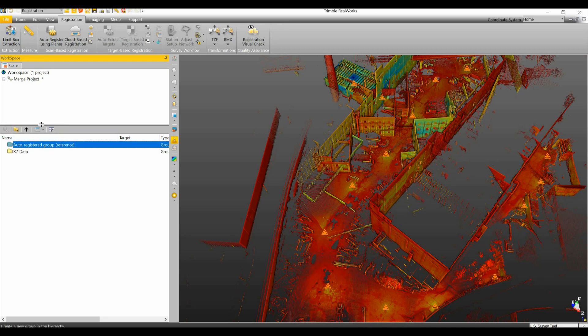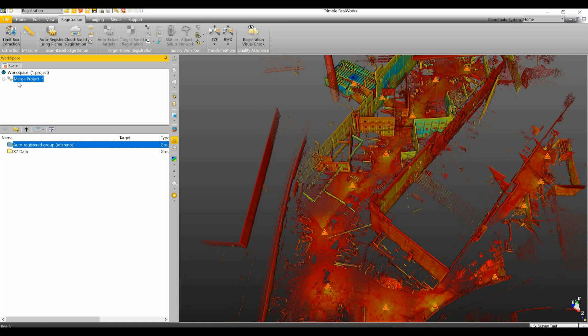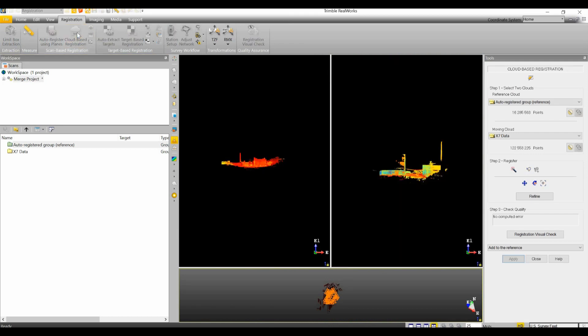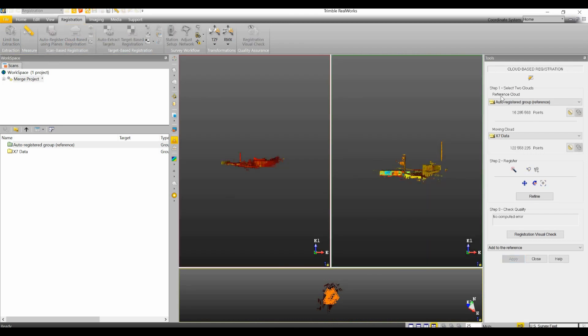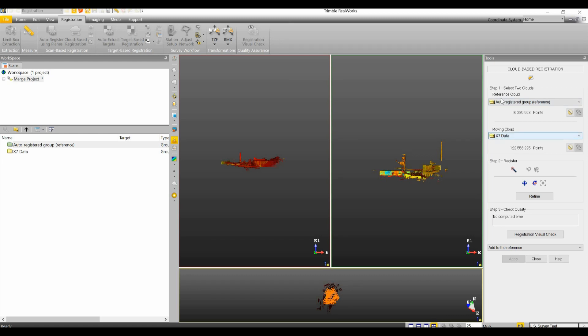Now in order to register these two groups together I need to click on my project up here in the workspace and I'm going to go to cloud-based registration. Now you'll notice in our cloud-based registration we have it says here to select two clouds, our reference cloud and our moving cloud. Now reference cloud is a cloud that I want the moving cloud to move to fit.